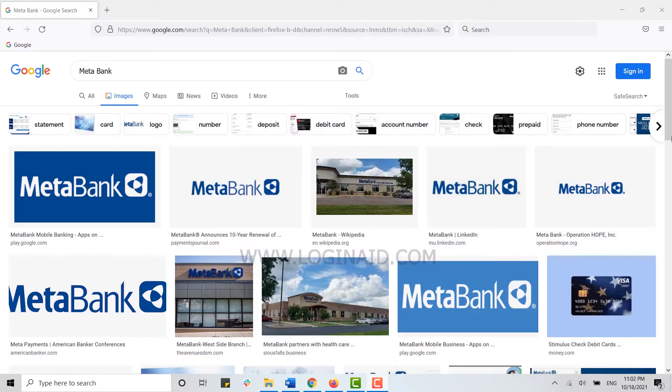Hello everyone, welcome back to another episode of Logging In. For this episode, I will be showing you how you can log in to the MetaBank online banking account. First of all, open the browser on your PC and on the search bar type in metabank.com and press enter.